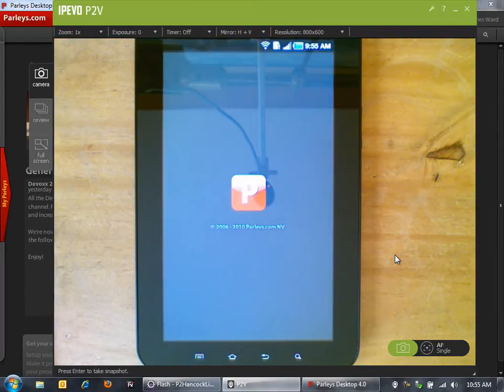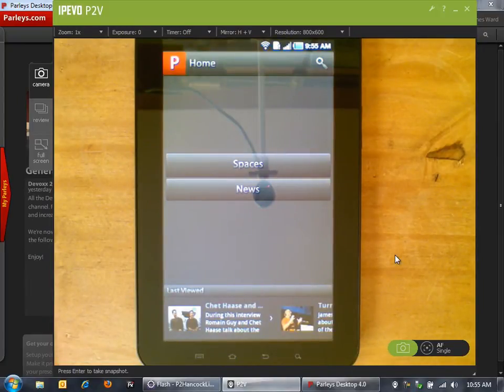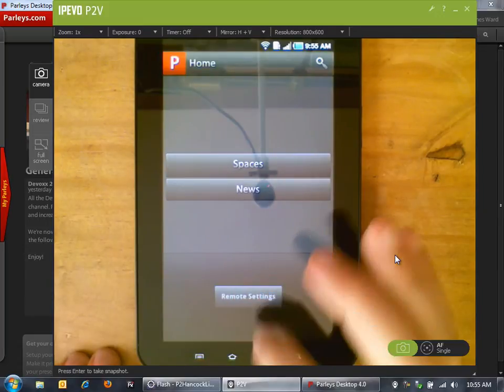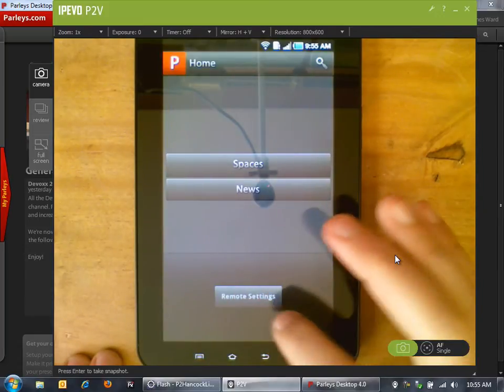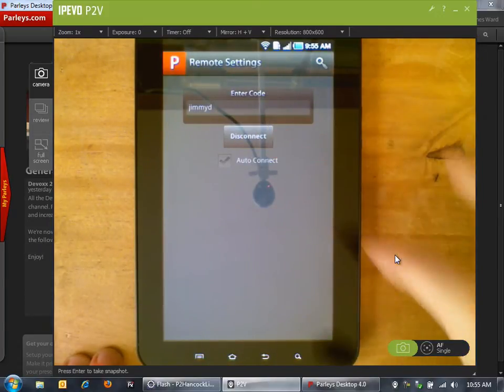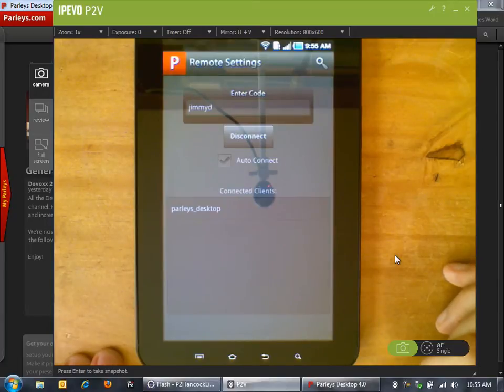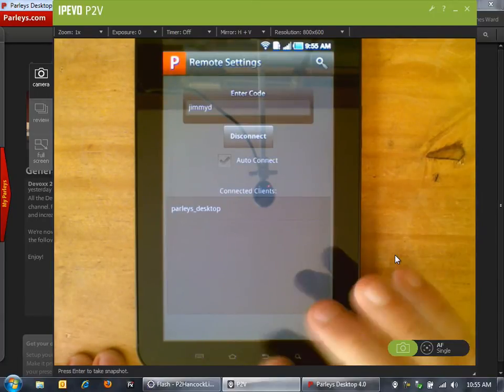I'm going to set up the peer-to-peer network between the tablet application and the desktop application. To do that I'm going to go into the menu, go into My Remote Settings, and then connect to that Jimmy D peer-to-peer group. Now we'll see that it's connected to the Parlays desktop. That's great.